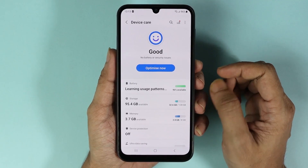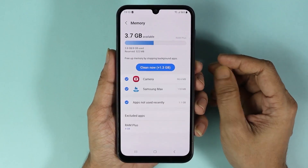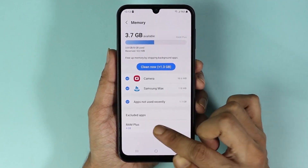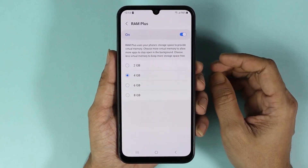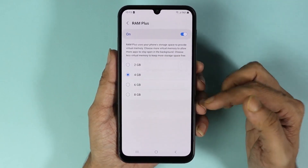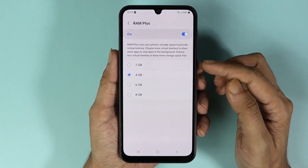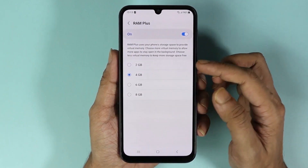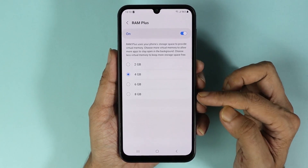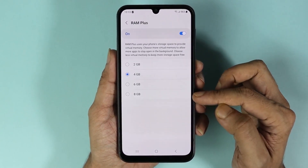From here, tap on Memory. Then from the bottom, tap on RAM Plus. Here you can see that we have a few options — we can select 2 gigabytes, 4 gigabytes, 6 gigabytes, or 8 gigabytes of virtual RAM.